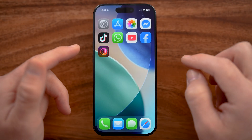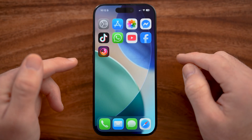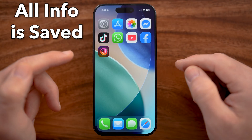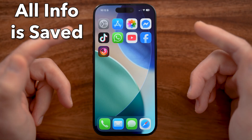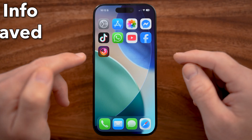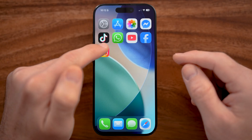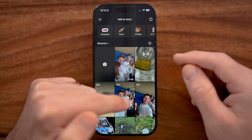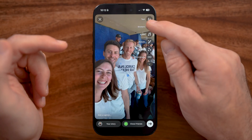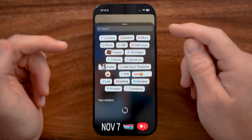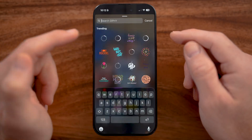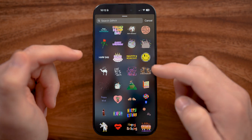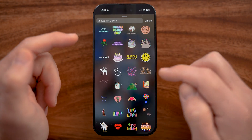It goes through the process of uninstalling and reinstalling, but all of your information is still there — it doesn't remove any of your data from the app. After it's done, tap on your story, bring up a photo, get into your stickers, and here are your GIFs. It might take a little bit to load, but it should load up at that point.